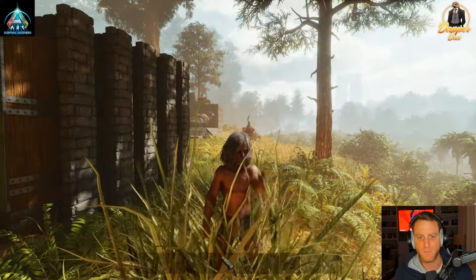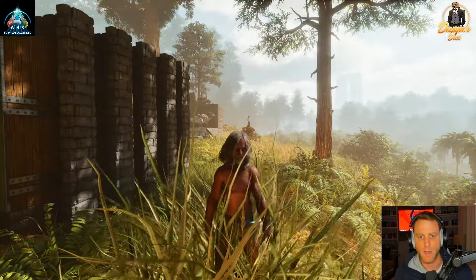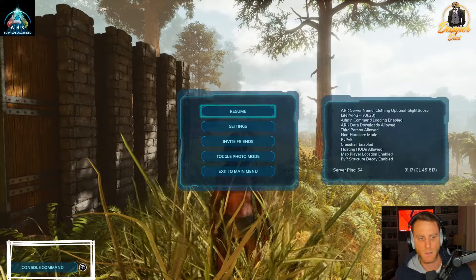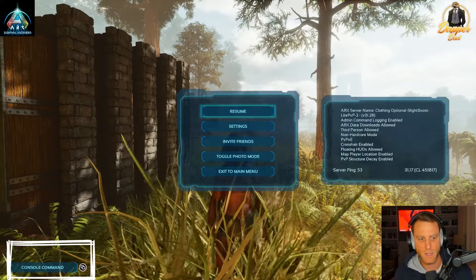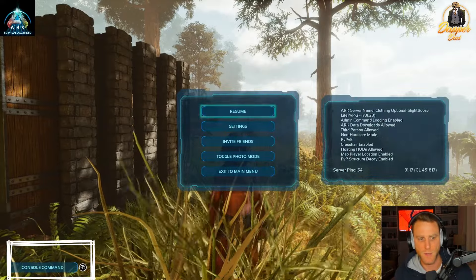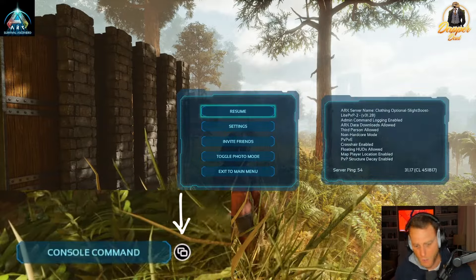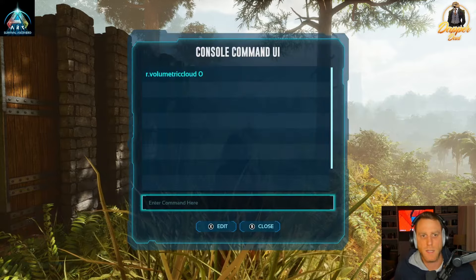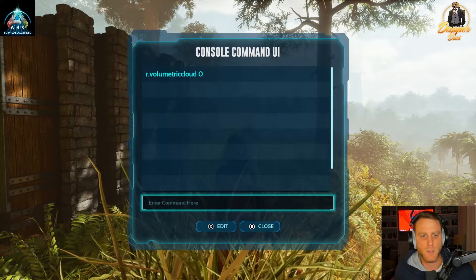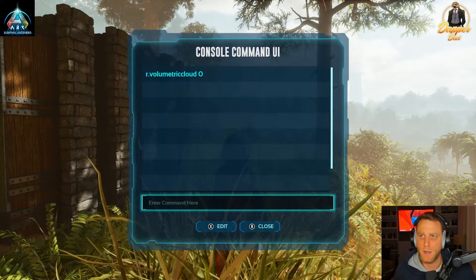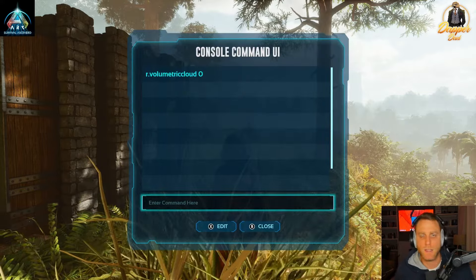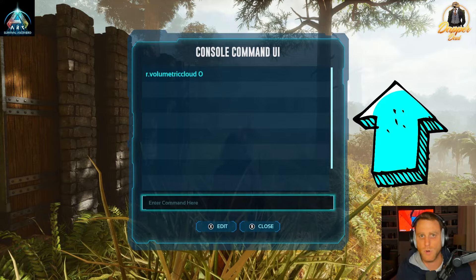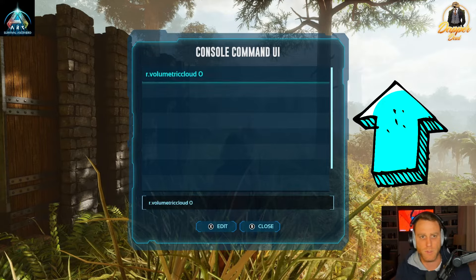Now when you come into the Start menu, notice at the bottom left it says Console Command. Just hit the two-window button on the Xbox and it pops up the console command. There you have it — now you can type in your codes, whatever you need.